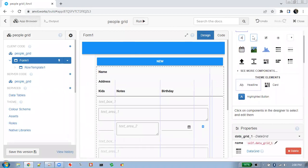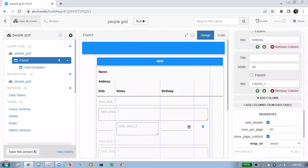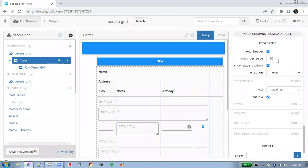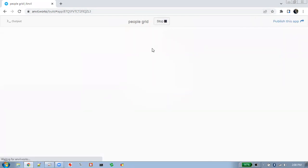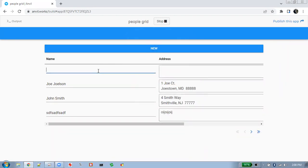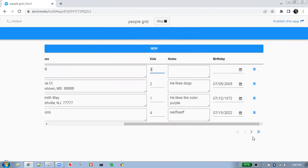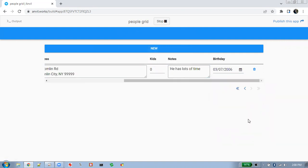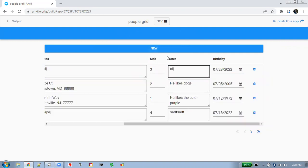Here for the data grid at the bottom, you can set the rows per page. Let's set that to just four rows and now I can run this. Now we have four rows. Let's add a new row — we've already got pagination. You can see a new row is added as soon as we add another row to the database.